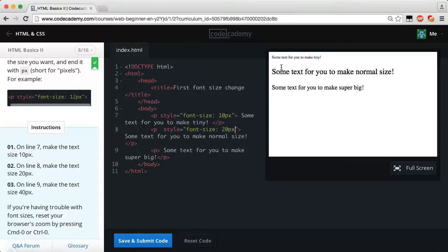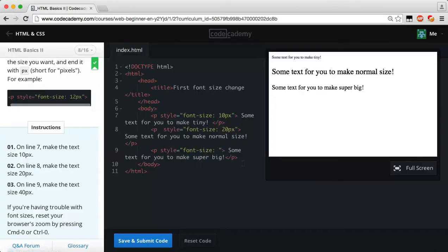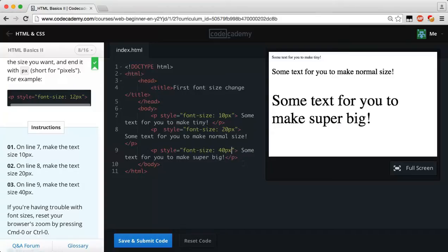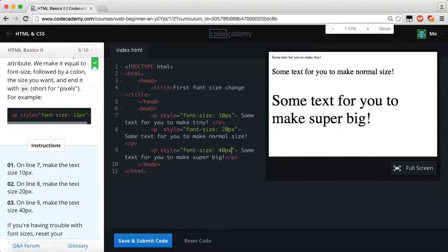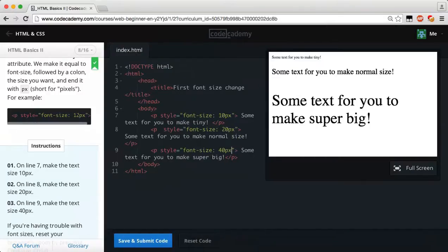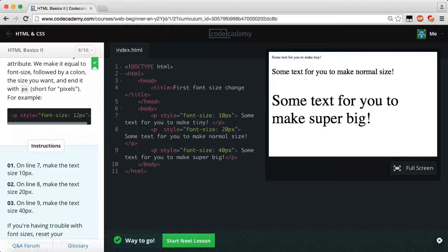On line 9 we do style again and set font-size colon 40px. Now we have some super-big text, some normal text, and some super-small text. If you're having trouble with font sizes, reset your browser zoom by pressing Command+0 or Control+0. Let's save and submit — we get the green light.